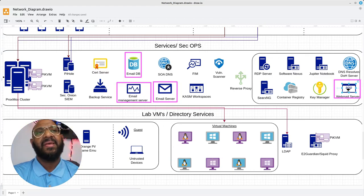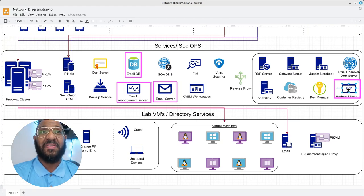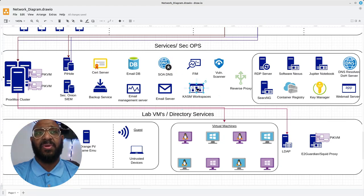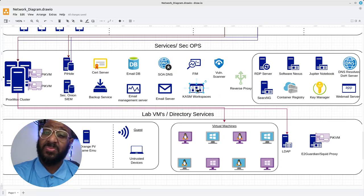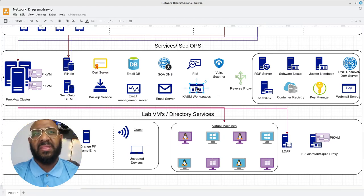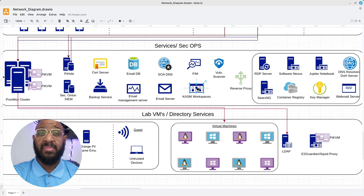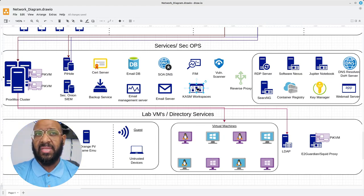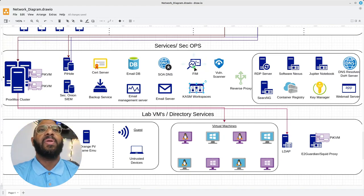The email database, the email server, the email management server, and over here the web server — these are components that work together as part of the email service setup I put together. We also have the SOA — source of authority — DNS server. We also have the Cosmos workspace, and I really think this is cool. I learned about this from Network Chuck on YouTube — if you haven't watched his channel, please visit; he has a lot of great videos and great energy. This component actually allows you to spin up containers on the fly to improve your security when surfing the web and clicking on links.